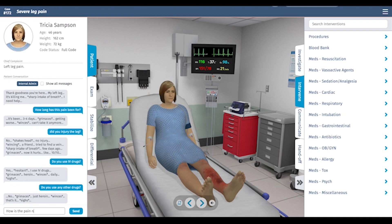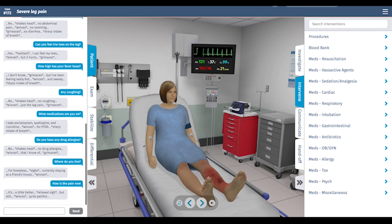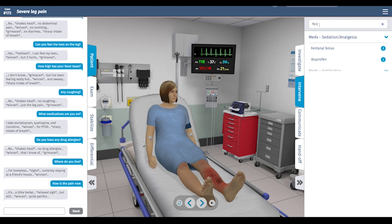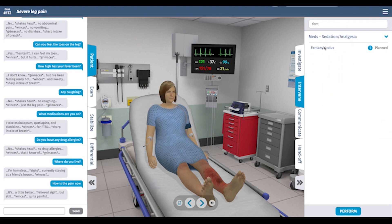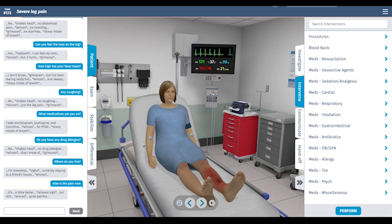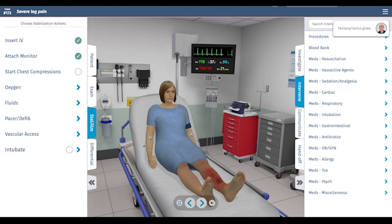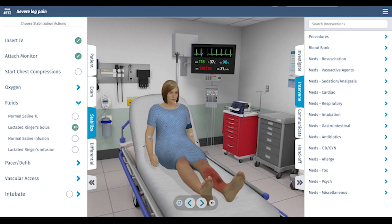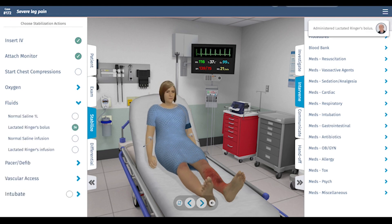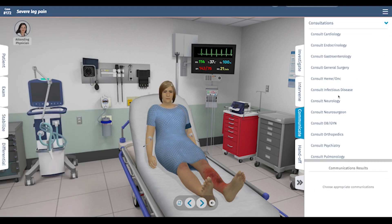Antibiotics are on board and her temperature has come down after the acetaminophen. She's still having a lot of pain, so I think we can give her some opioid analgesia to help. Since her lactate is elevated, we can give her another liter of fluid, which will also help her acute kidney injury.